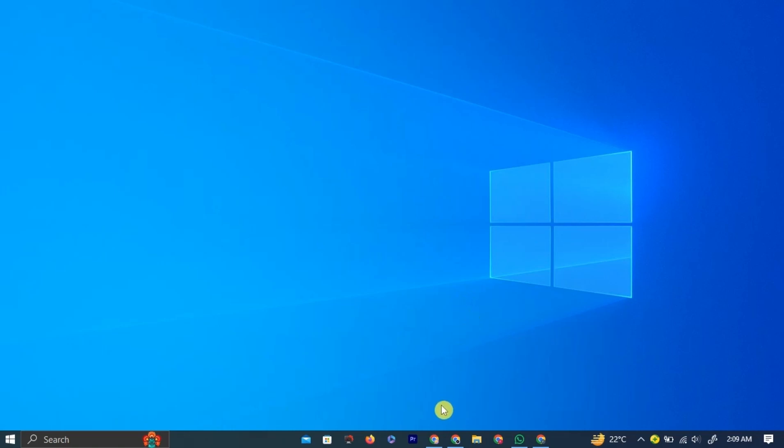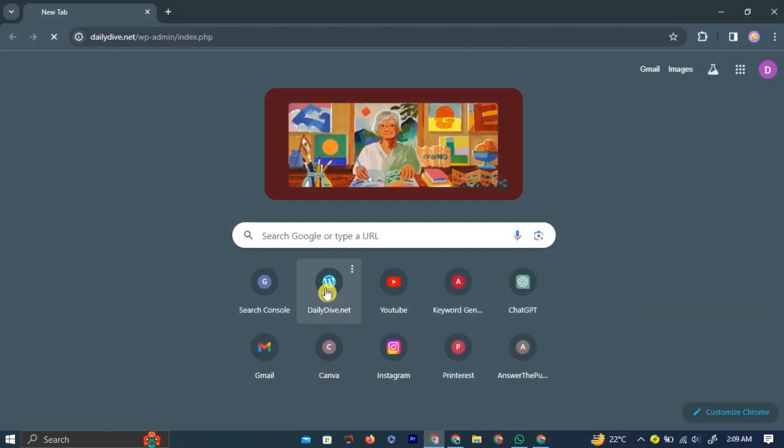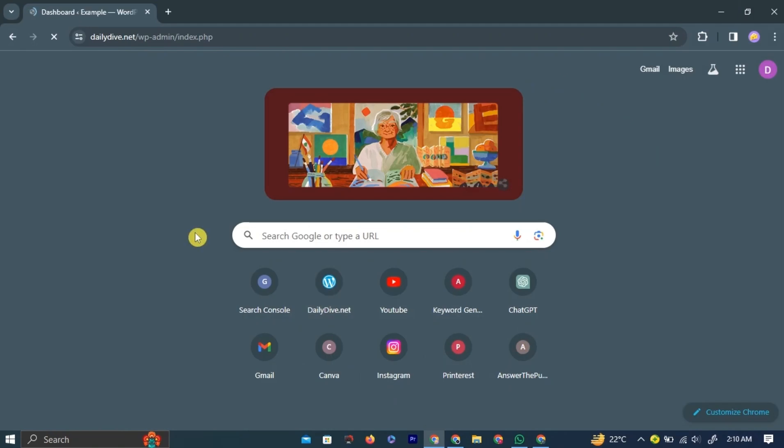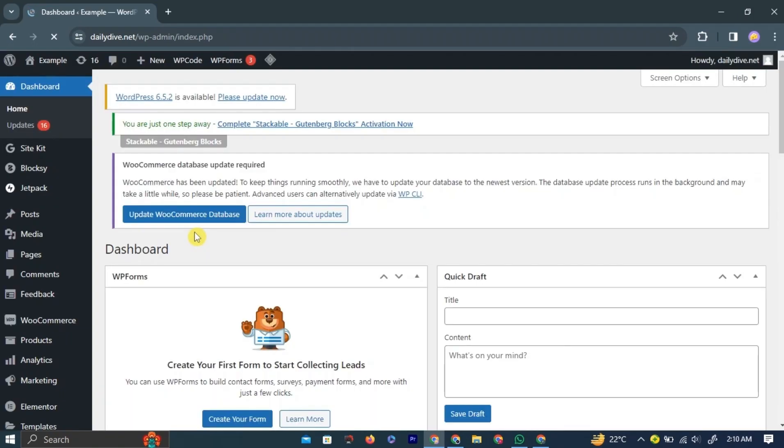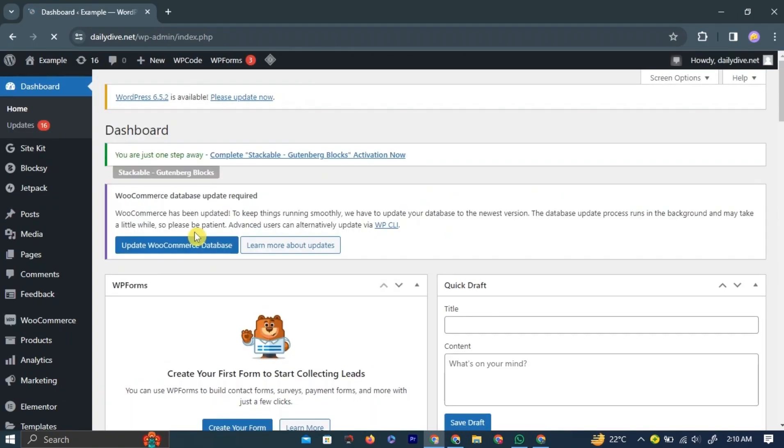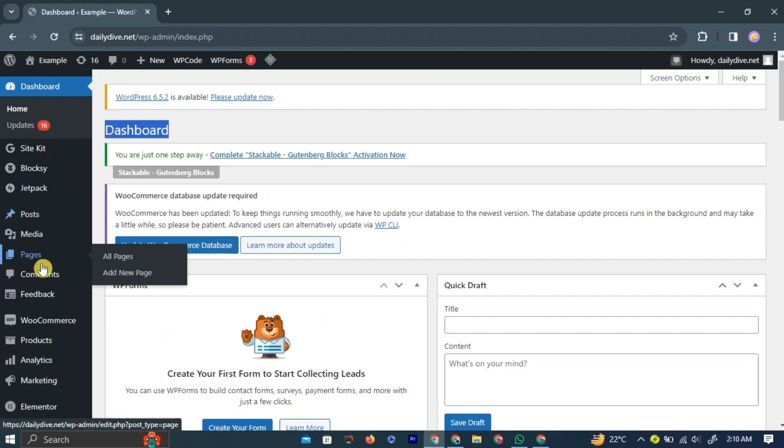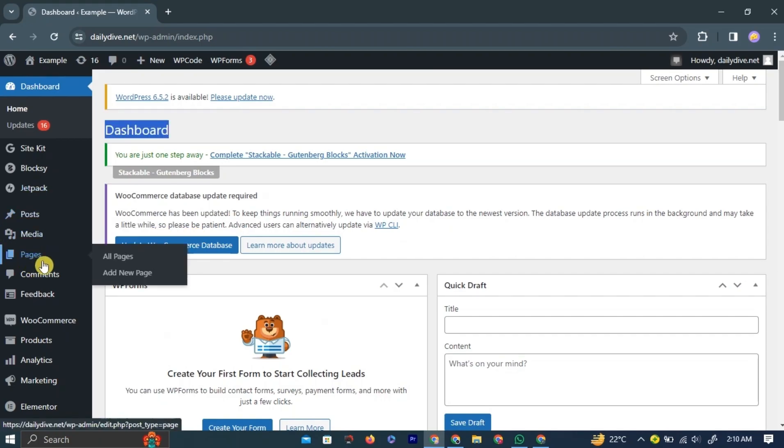To add a custom sidebar in Elementor, log in to your WordPress website dashboard. On the dashboard, left-click the Pages tab in the left navigation bar.